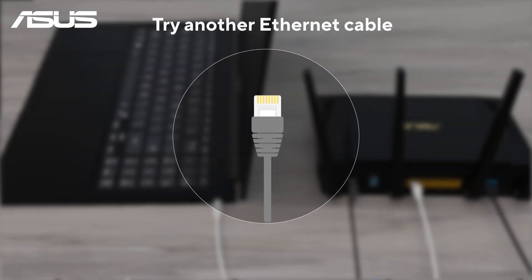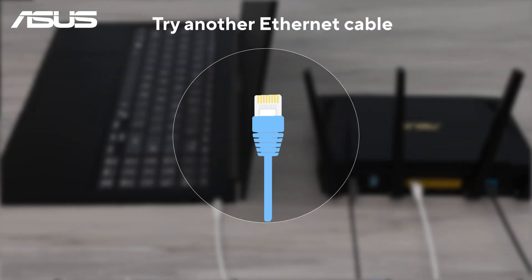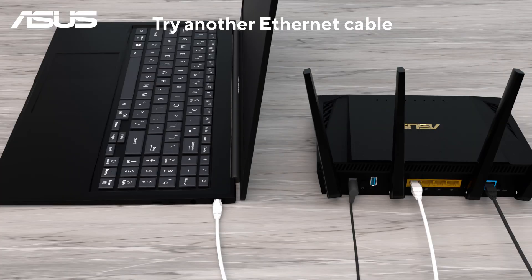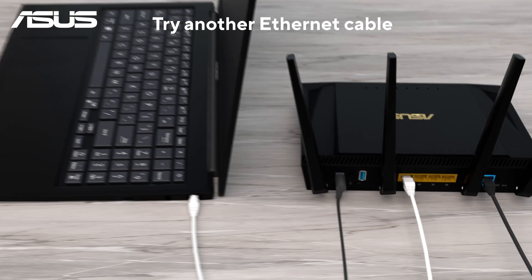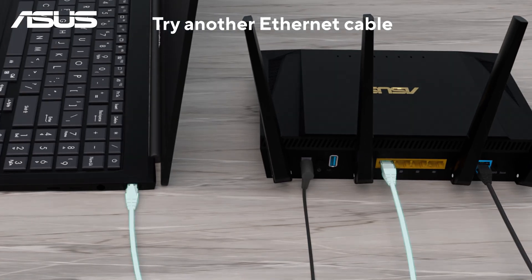To troubleshoot, you may also use a different ethernet cable to connect your laptop to the router and test the internet connection.